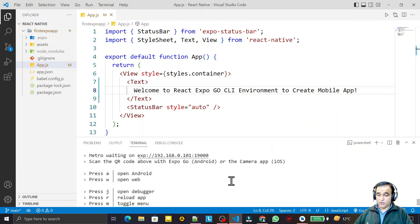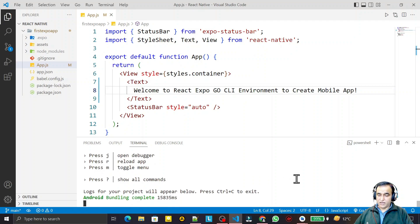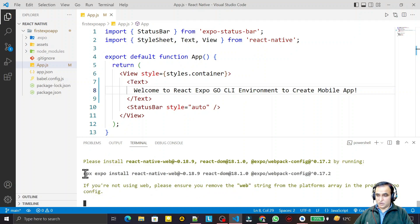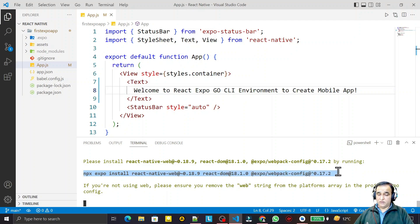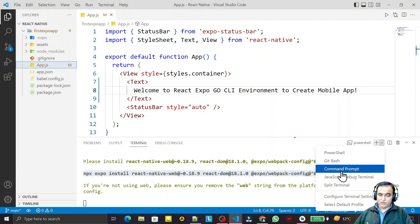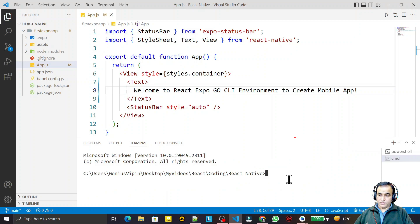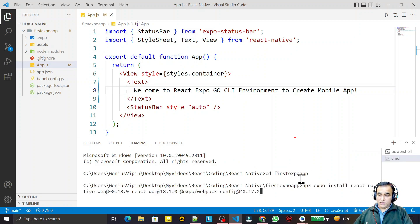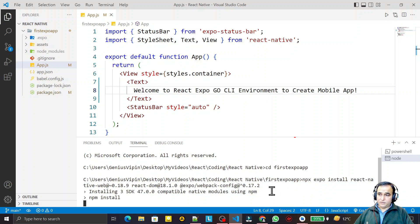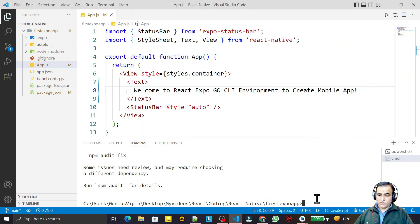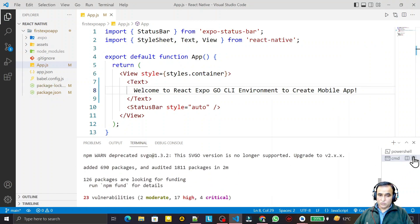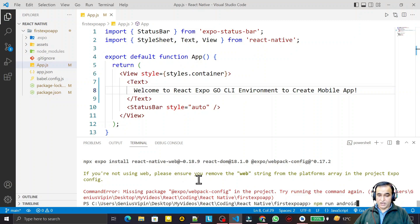Now I will show how to run on web as well. From the npm start menu, I press W to open on web, or you can run npm run web. When I press W, it asks to install some additional packages required for the web environment. I copy those package names, open a new command prompt, navigate to my application folder, and install them. These are required for running the app on web, i.e., in the browser.